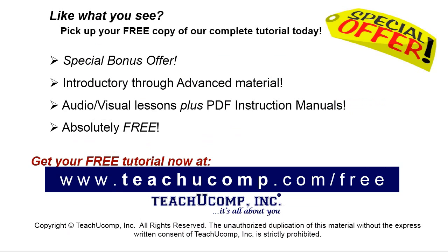Like what you see? Pick up your free copy of the complete tutorial at www.teachucomp.com forward slash free.